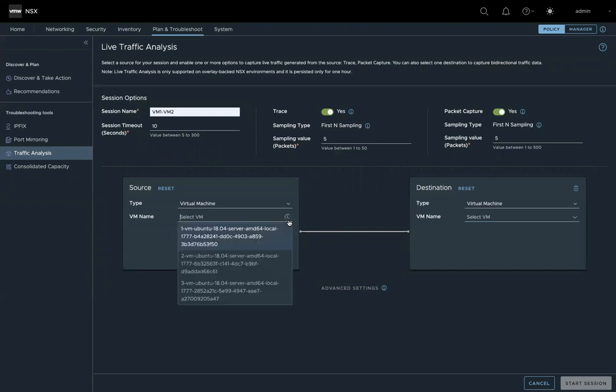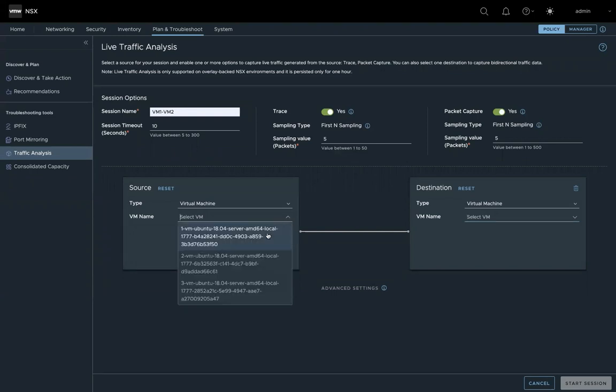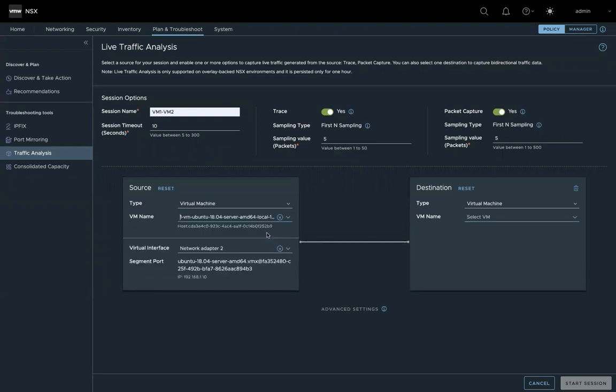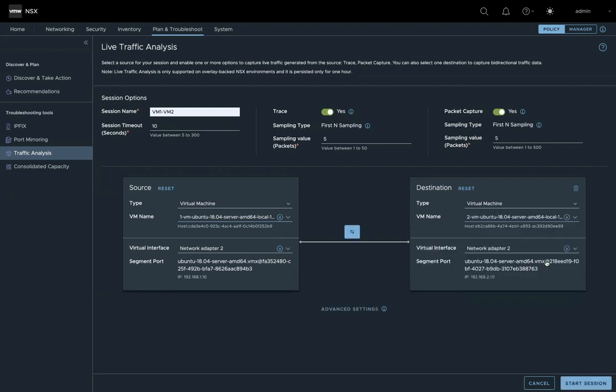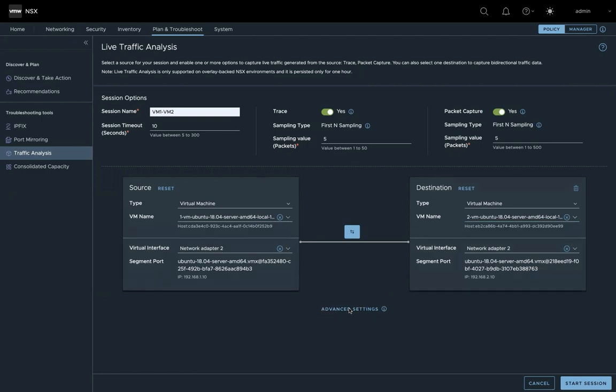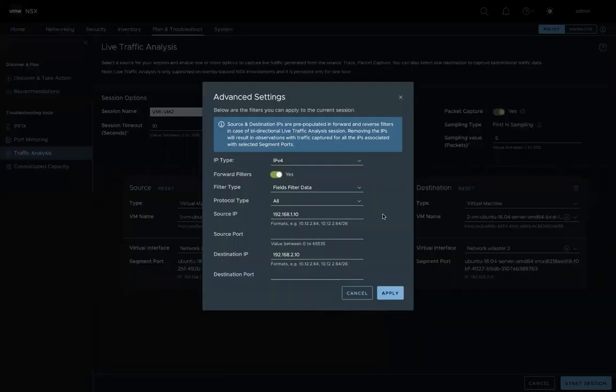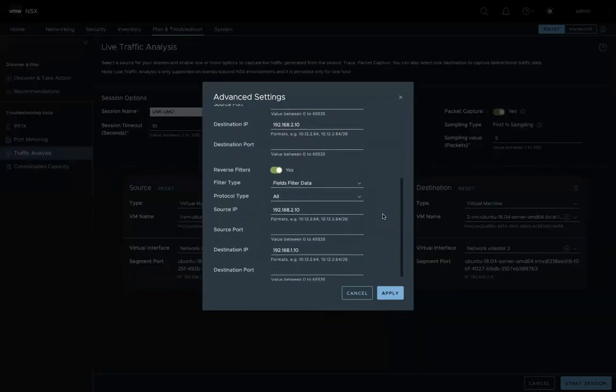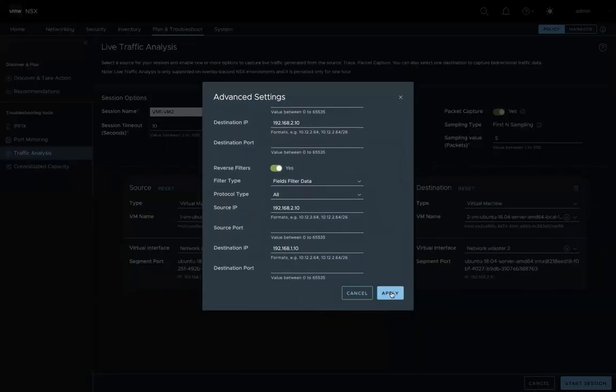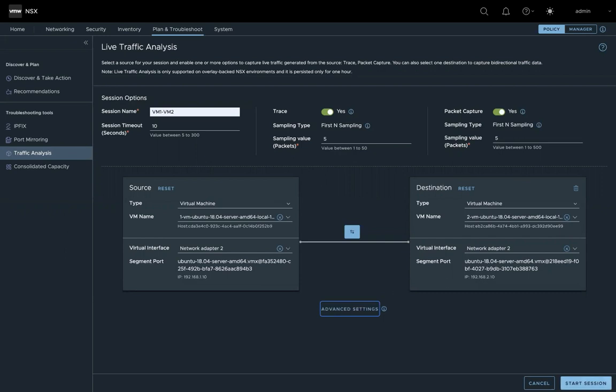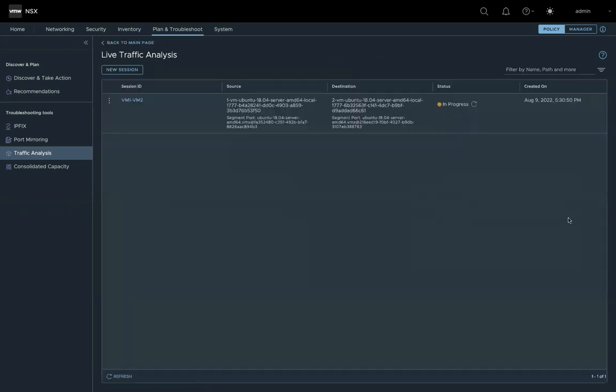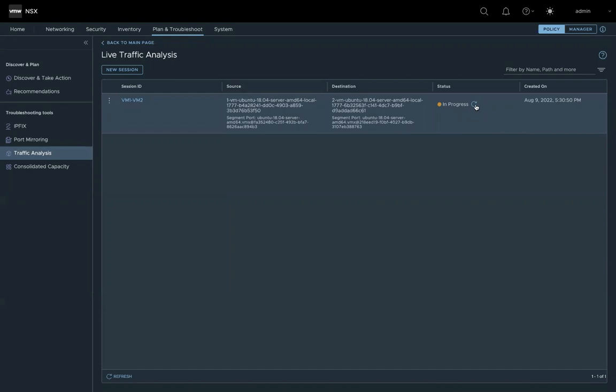Then we pick the source and add the destination. You can use the advanced setting to add additional filters. Then we start the session. So you can see the status is in progress. We set the session to run for 10 seconds.